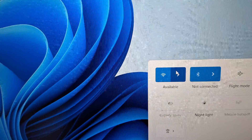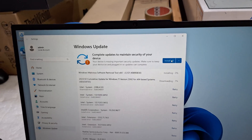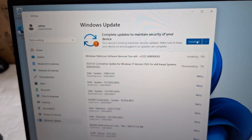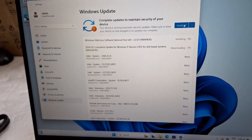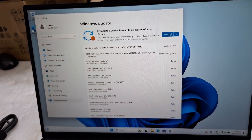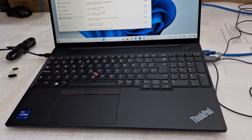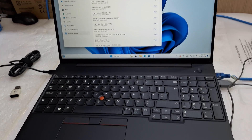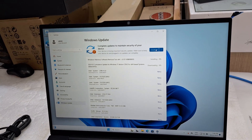Now you can connect the Wi-Fi and go to Windows Update. Just update Windows — all the drivers will come automatically. After that it's ready to use. Thank you for watching. Please subscribe to my channel and comment.